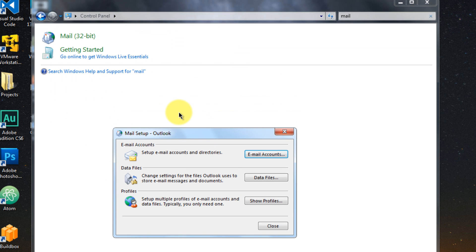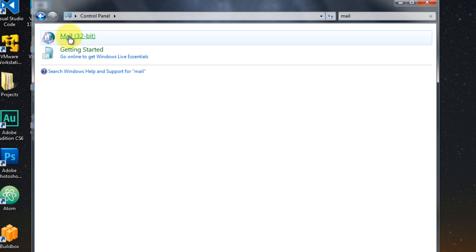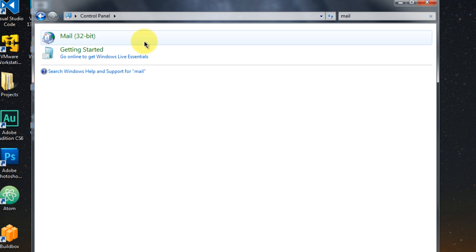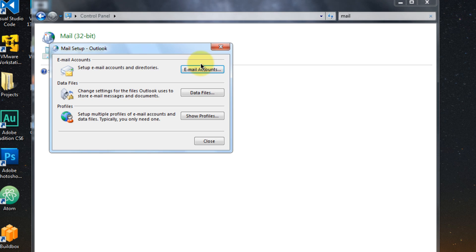So by the way, if you have multiple Outlook installed, if you have 2007 and then 2016 at the same time, you have to make sure that you're clicking on the right mail option because you'll see here, mail and then mail 32 Outlook 2016. So if you're working with 2016, make sure you click on that.